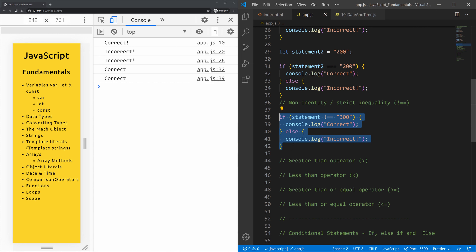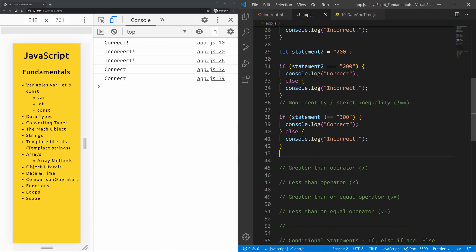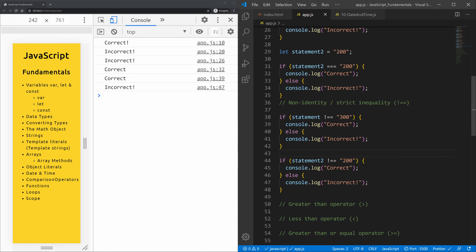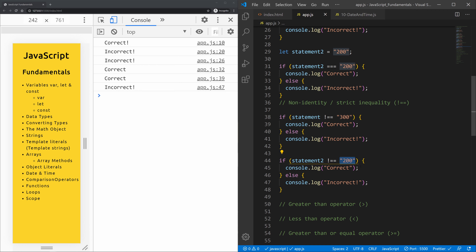Now let's check the same thing with 'statement2', which is the string '200'. We compare it against the string '200' using strict inequality and get 'incorrect', because both the type and value are absolutely equal — so the not-equal check is false.